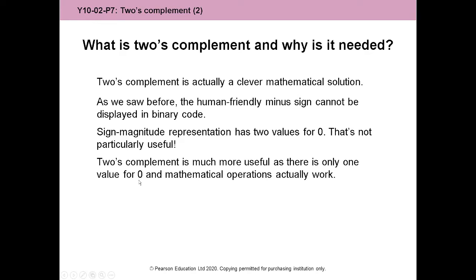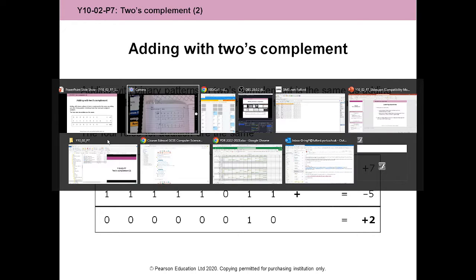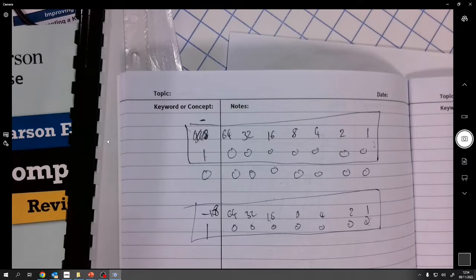It is a clever mathematical solution because addition works, shifting works. And let's prove it. I don't think it's helpful to do this on the PowerPoint. I think it's probably more helpful to explore what these are on here.